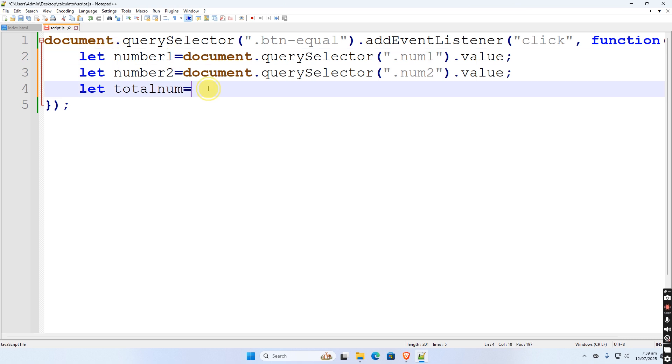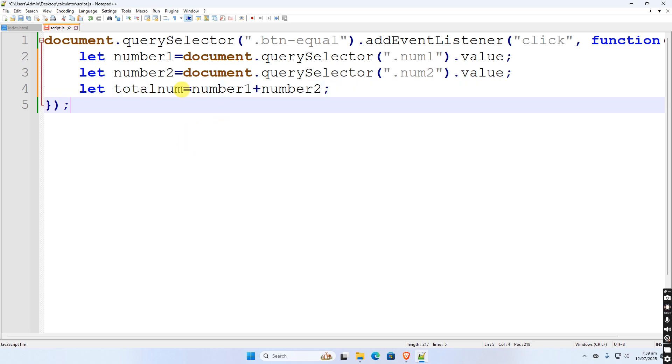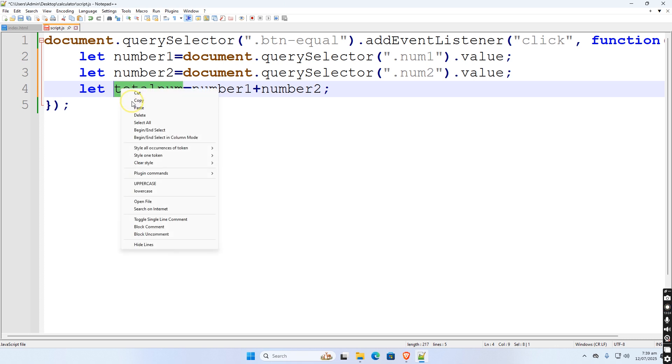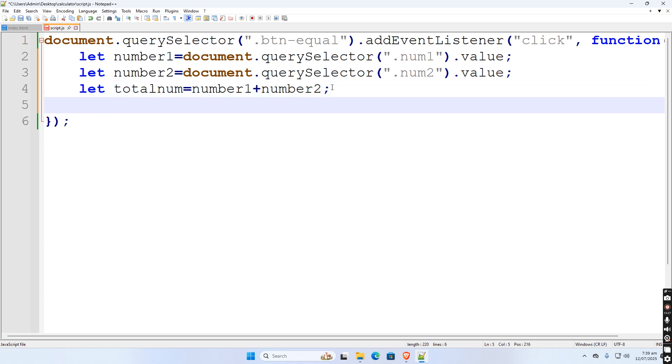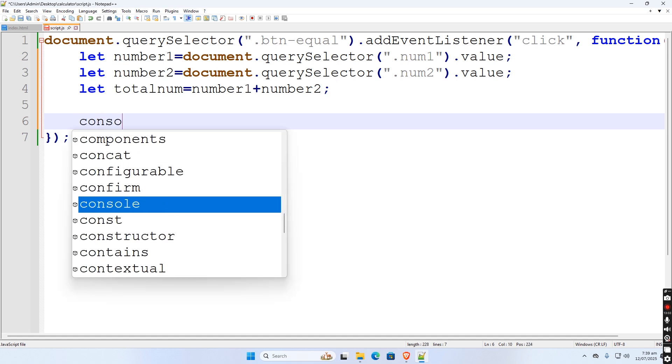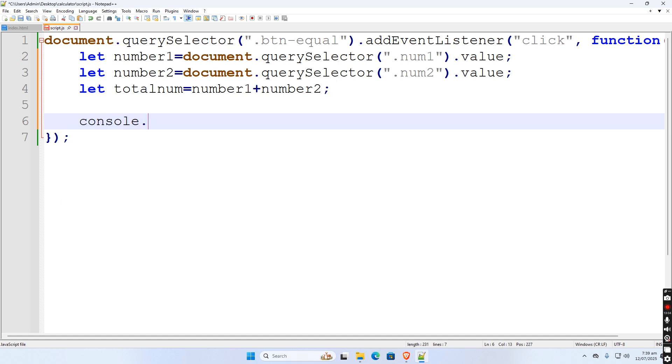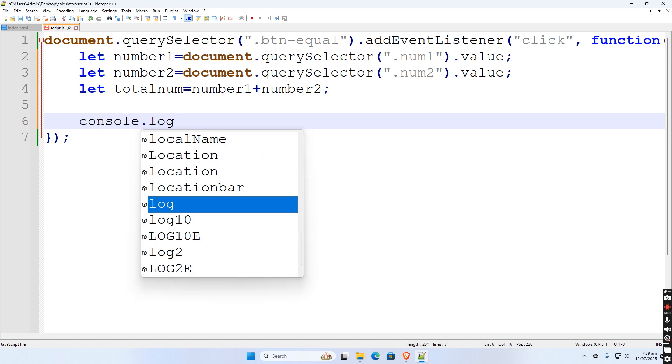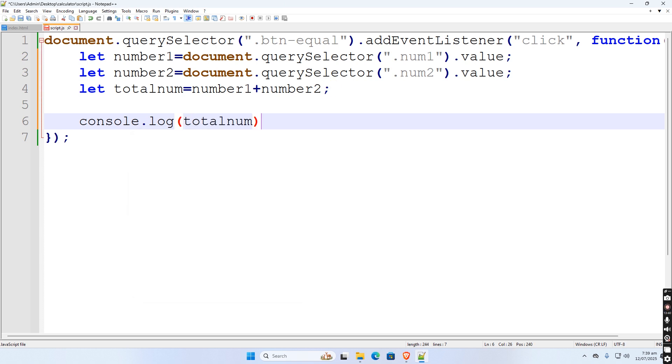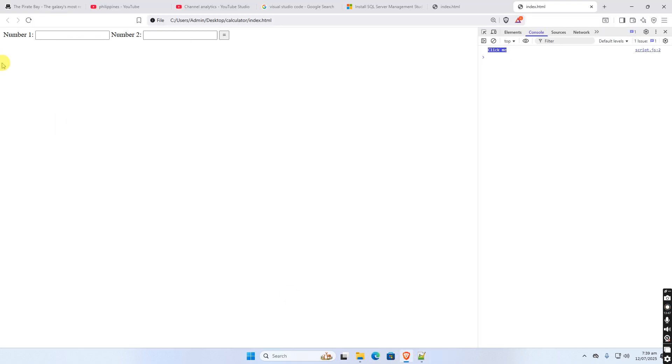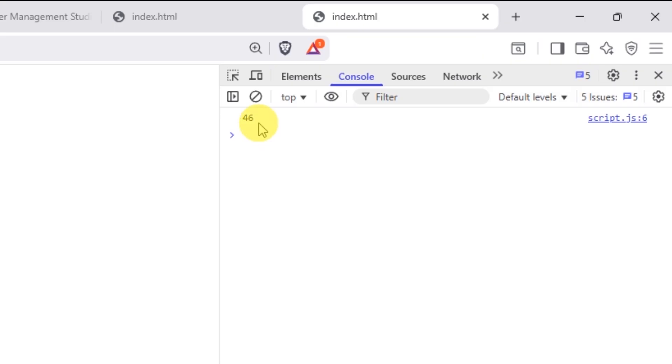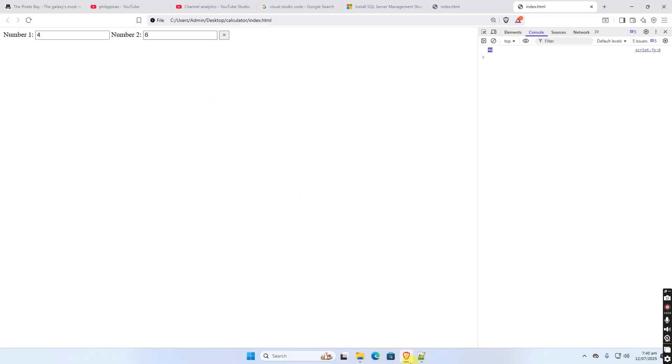Let us see the result of the operation. Copy the first variable, add a plus sign to perform addition. Then let us see the value of total num variable at the console mode. Refresh the page, then let us try to input, click the button. As you can see from console mode it only concatenate the two value, it make 46 instead of 10.